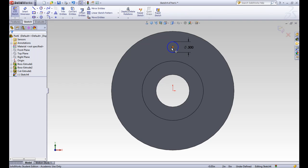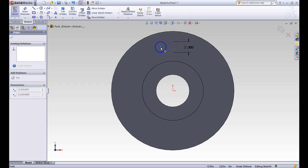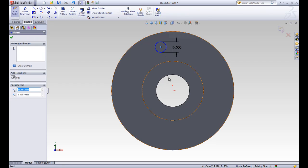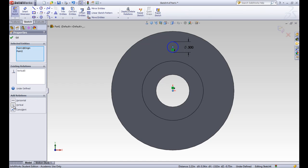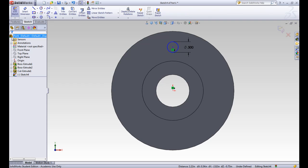If we click and drag the middle of the circle, this circle is free to move anywhere in that plane. We want to fix it down, so we'll go ahead and click on the middle of that circle, hold CTRL, and then click on our origin. These two become the selected entities in this property manager, and it shows that there are no existing relationships between the two. We want to add a vertical relationship, so we'll click that, and you can see that it lined it up vertically, one from each other. We'll close that dialog.